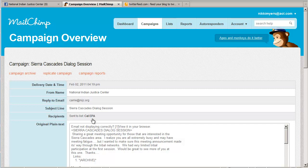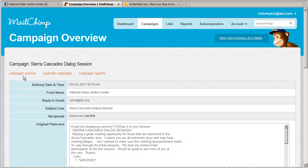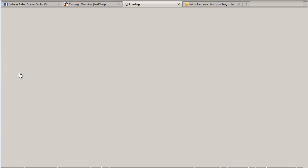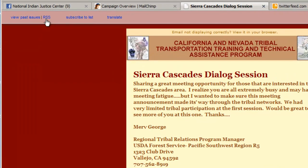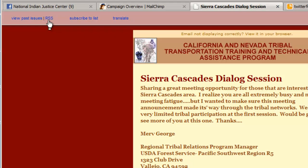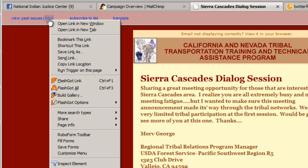And from here, over here on the left, there's a link that says Campaign Archive. If you click this, you'll get the last message that was sent out in the campaign. Now from here, up here in the top left corner, there's a little link that says RSS. This is what we're after.